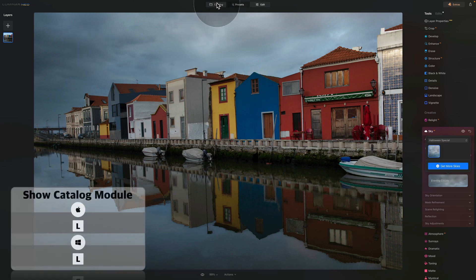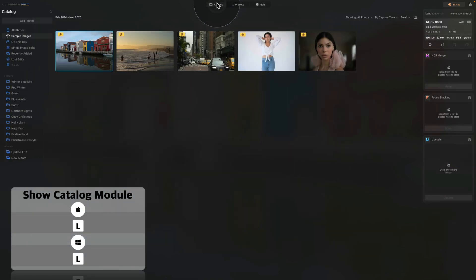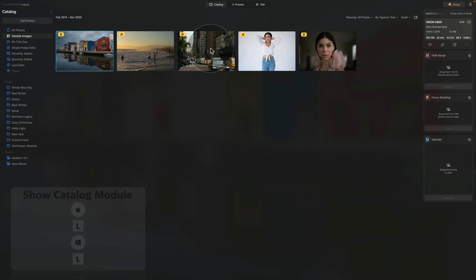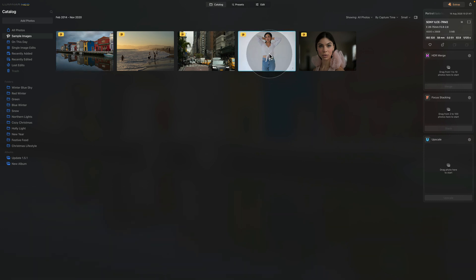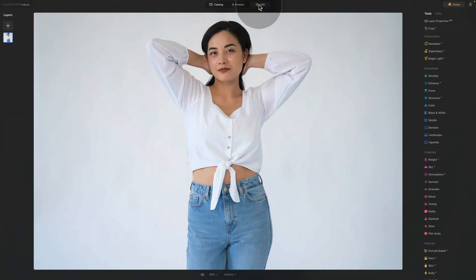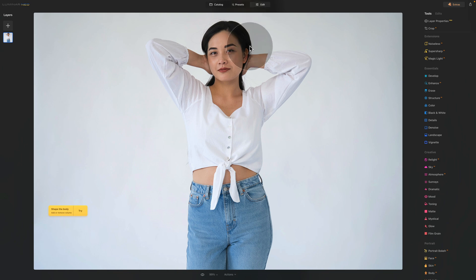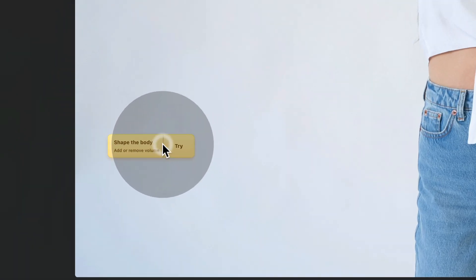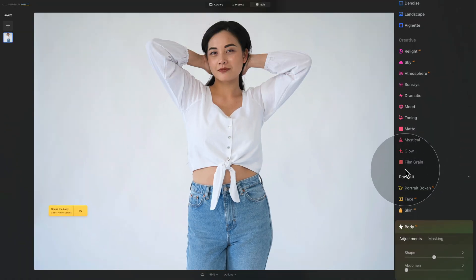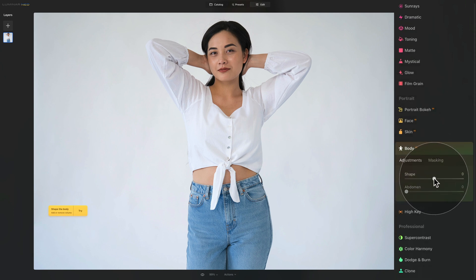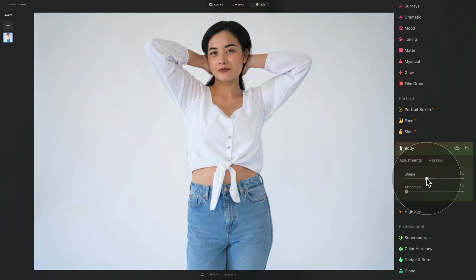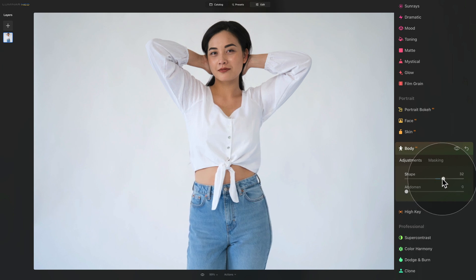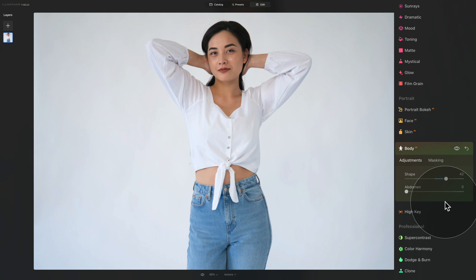So let's go back into the catalog module and let's select another example file here or the sample file. So let's select the portrait and once again move it into edit module. Once we move it here, you can see that the only suggestion here is to shape the body. So let's click on it. That will open the body AI tool and here we can play around with the shape slider to adjust the shape of the body. We can make it wider or we can make it little less wider, just like this.